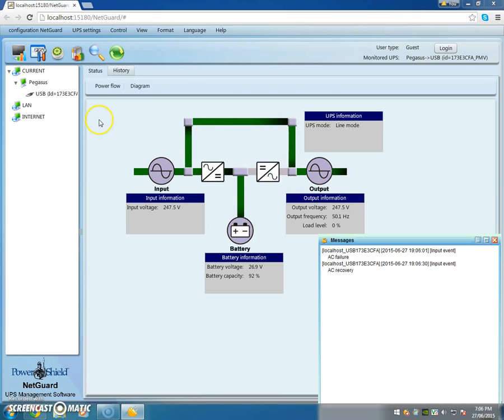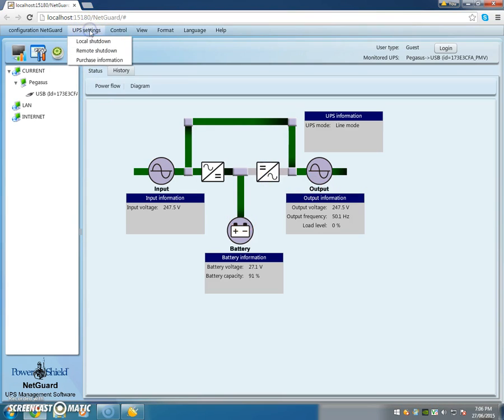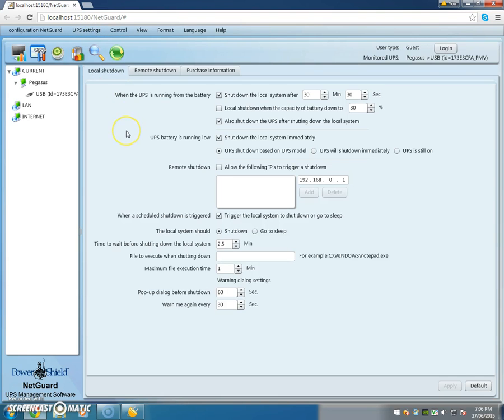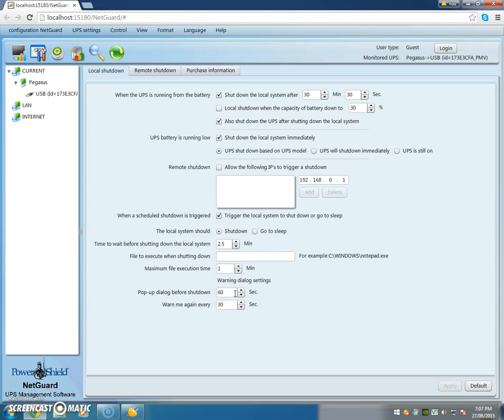Now just to see what the UPS settings were set at for local shutdown, in this case it was set for 30 minutes runtime and you'll have a pop-up dialogue box 60 seconds before the final shutdown sequence to warn the user.